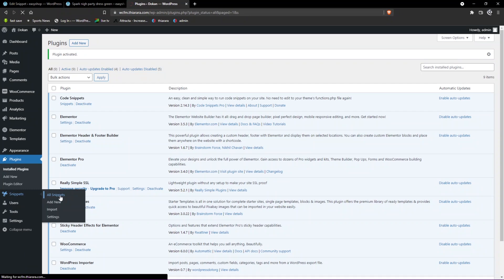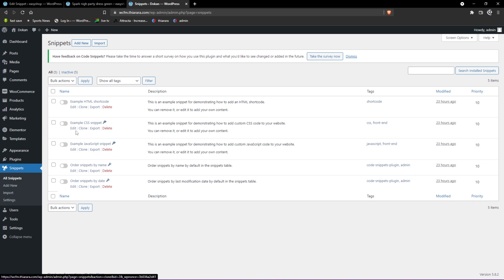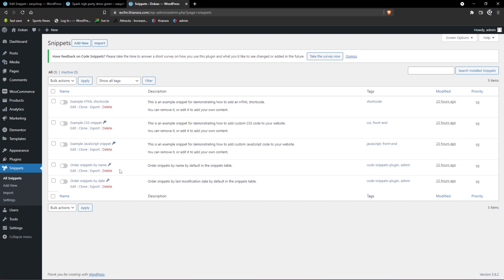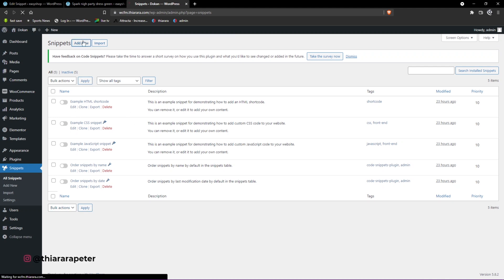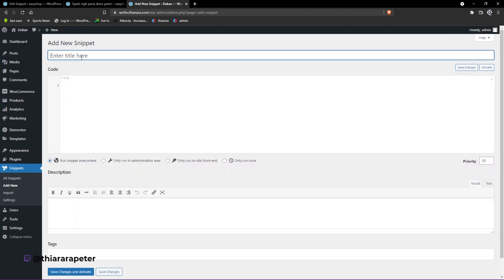You can see all the snippets available on your website. They have samples - if you want to add a function, they've provided a simple way to do it. They have HTML, JavaScript, and all that. These are all demos that came with the plugin, but you can add your own. Just click on Add New button and give it a name. We'll call it 'hide the price.'